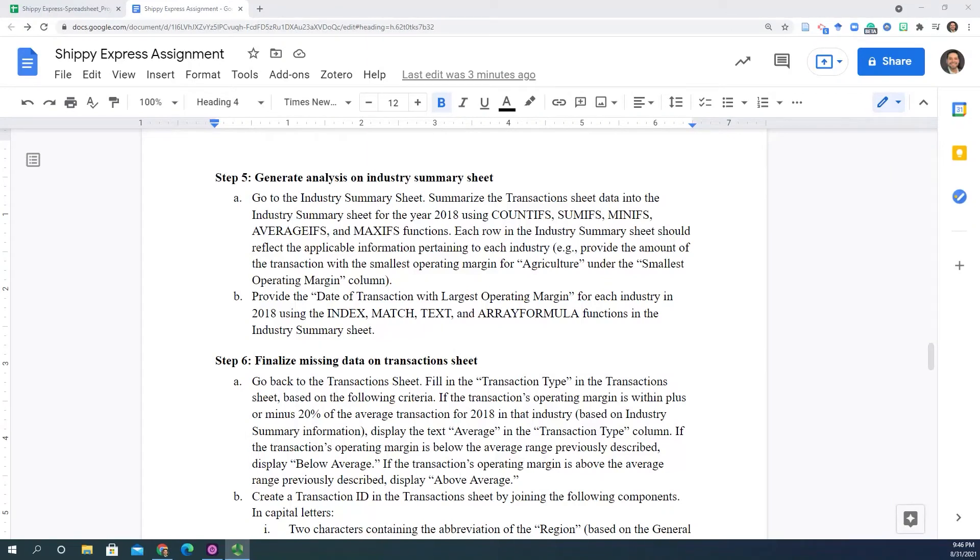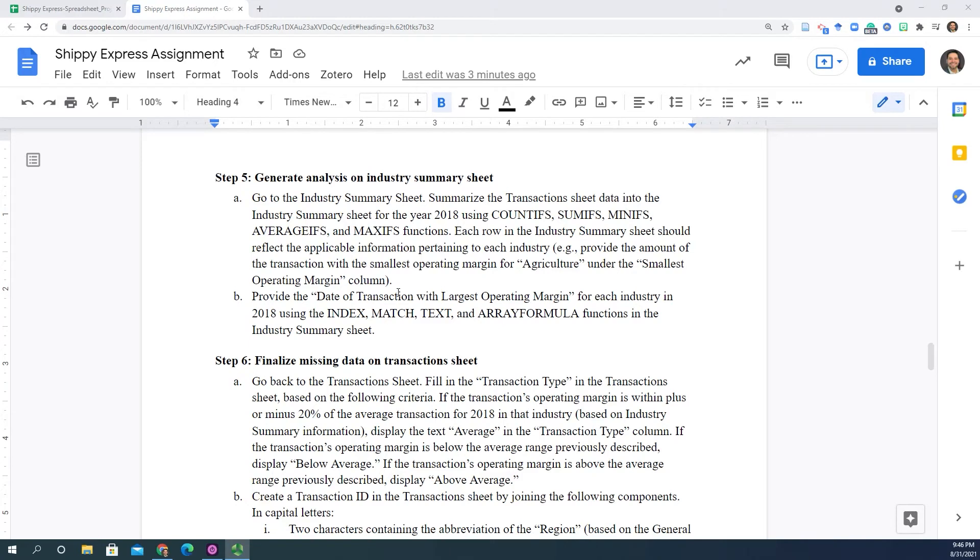So for step 5B, just like we did in step 4B, we are going to find out what is the date of the transaction with the largest operating margin for each one of the industries that our client's customers belong to.